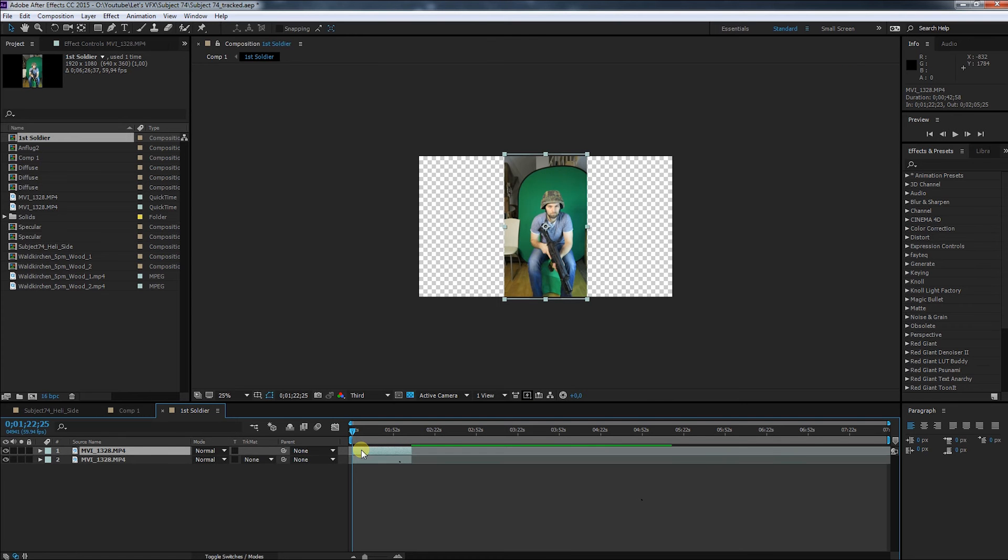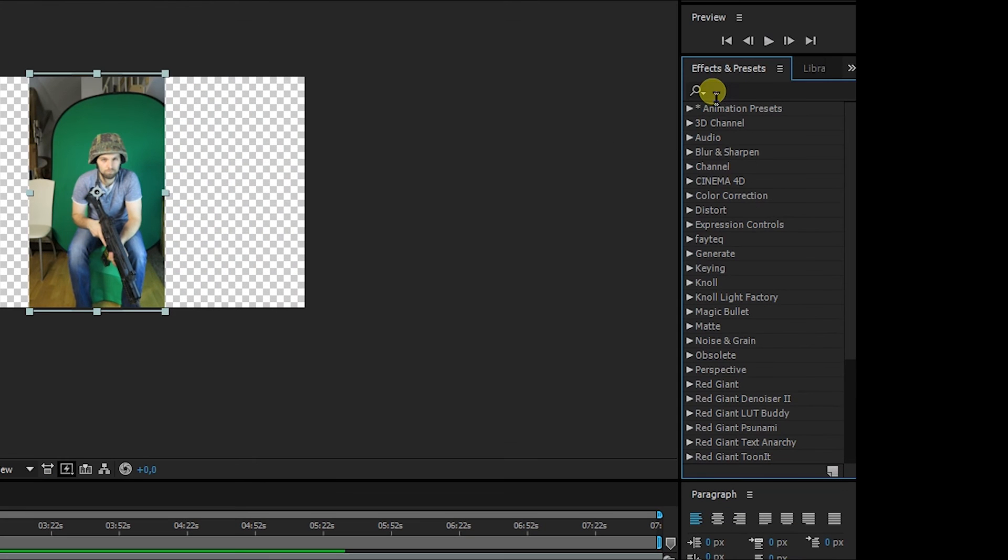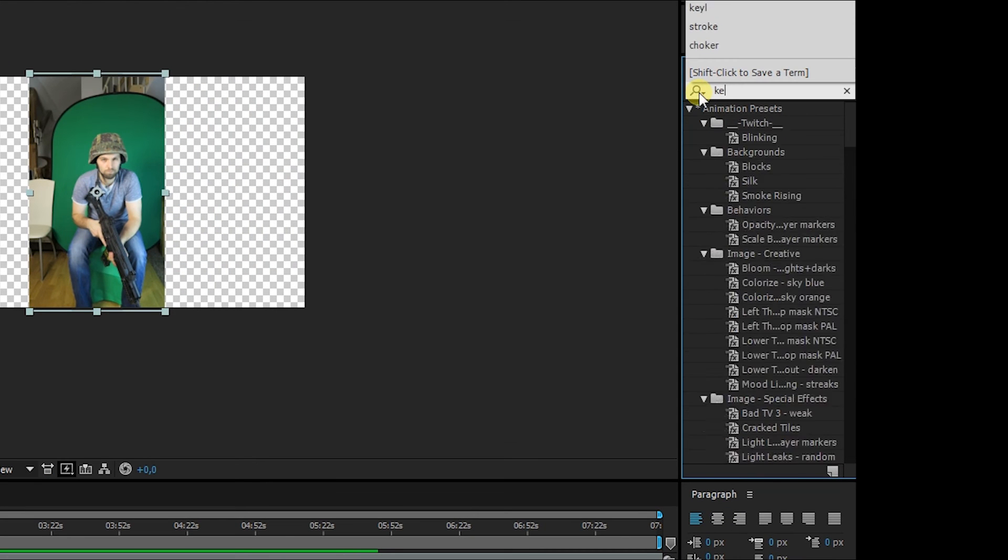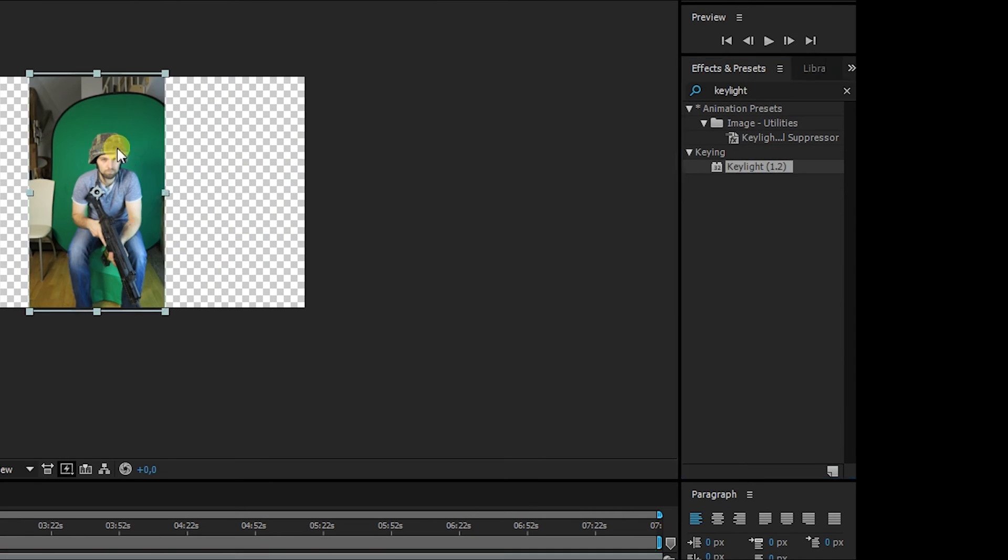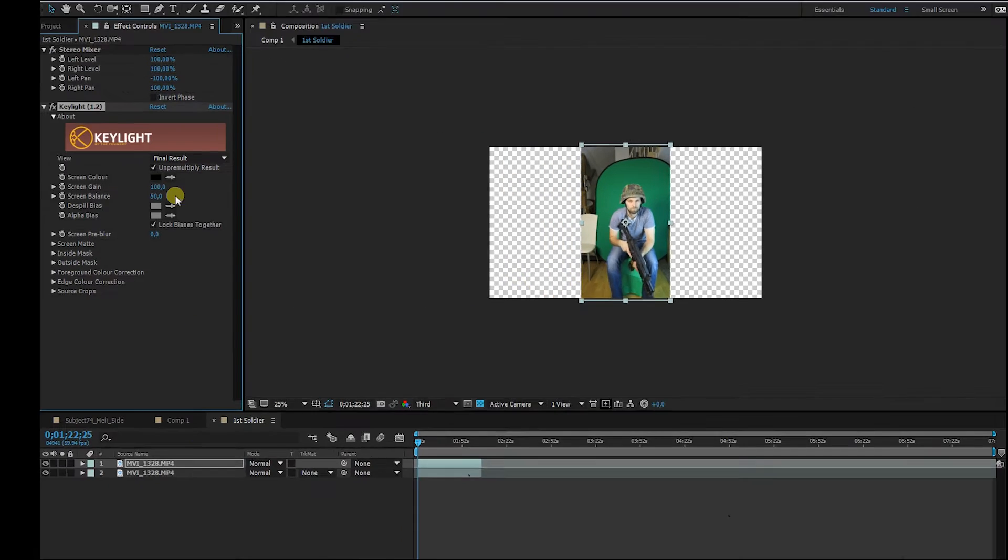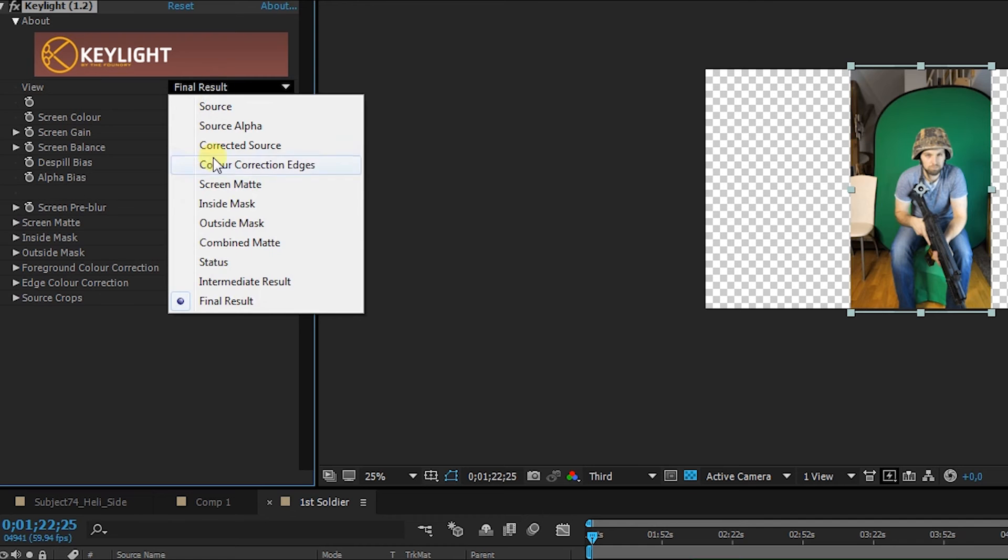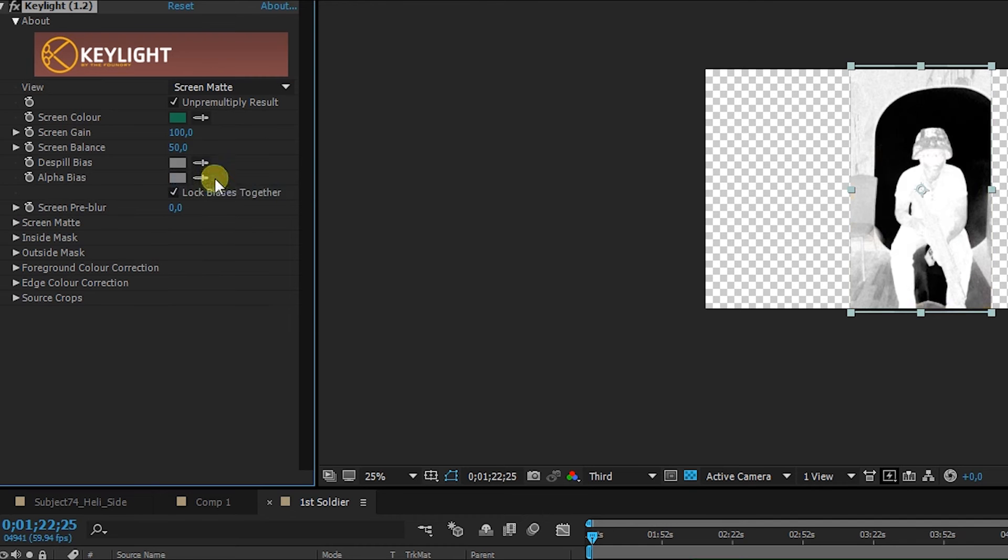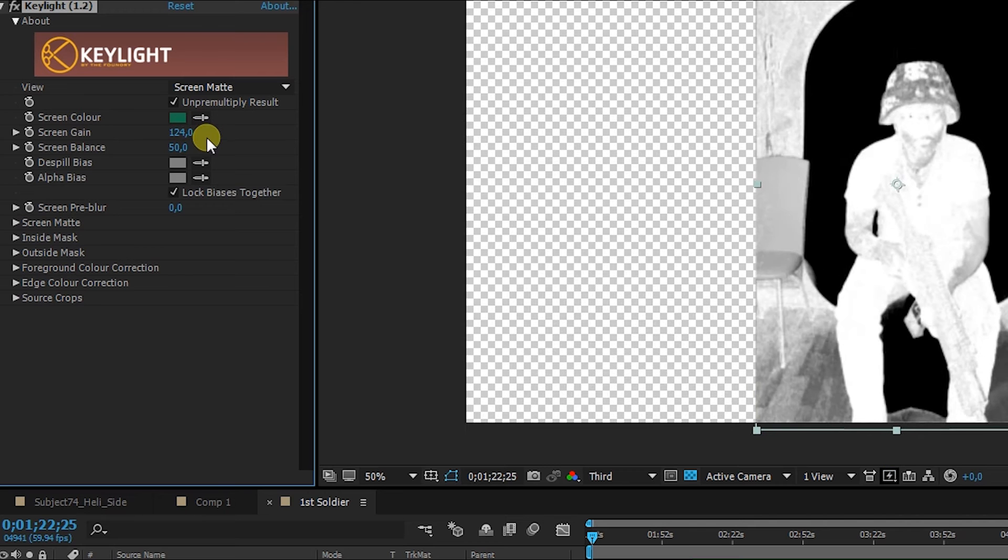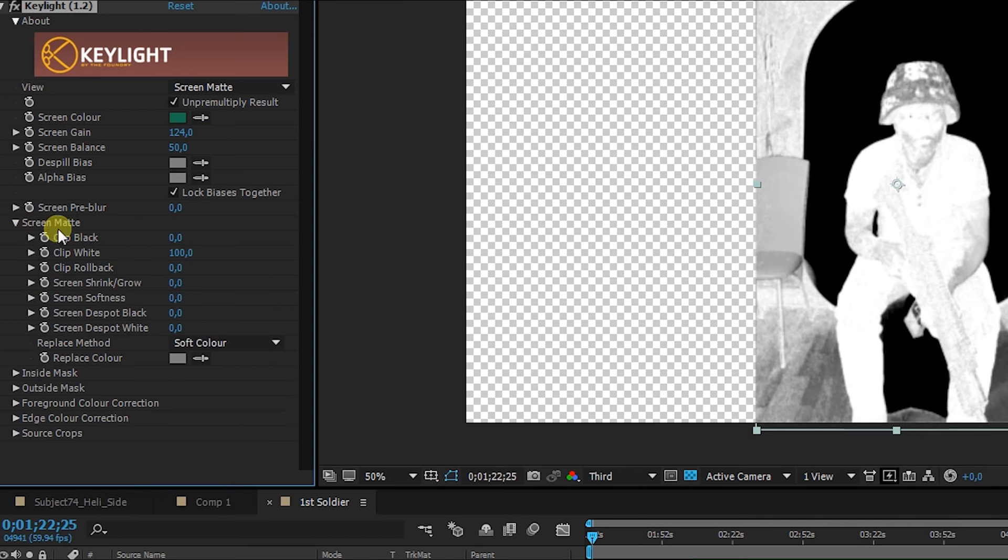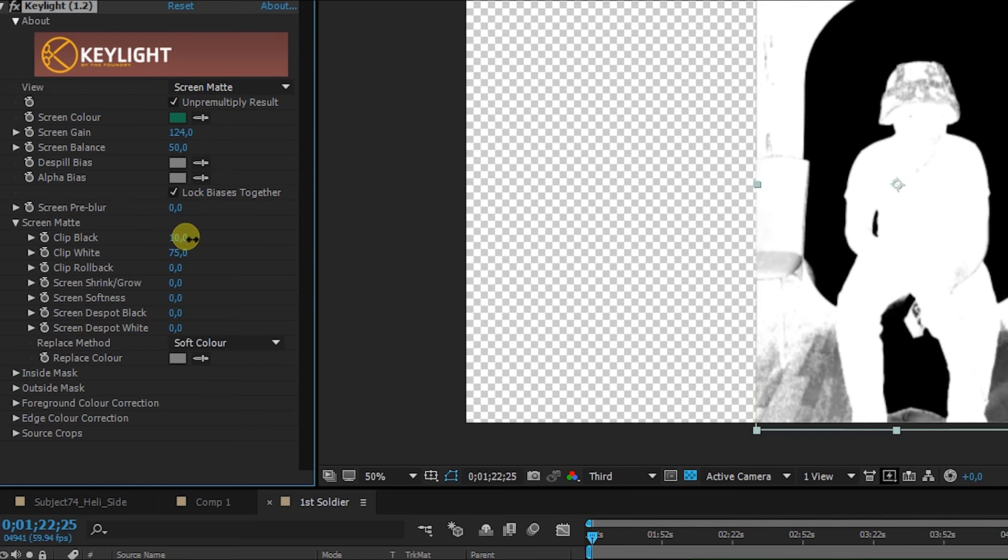You duplicate your footage and then put Key Light on the top layer. Next you pick the screen color you want to key out, and of course we can't see any difference. We have to change the view mode to screen matte. As you can see the key is pretty good, but not ideal. Since this layer is only used as a track matte for the layer below, I can go crazy with these settings. My only goal here is to make everything that should be visible totally white while the background stays black.